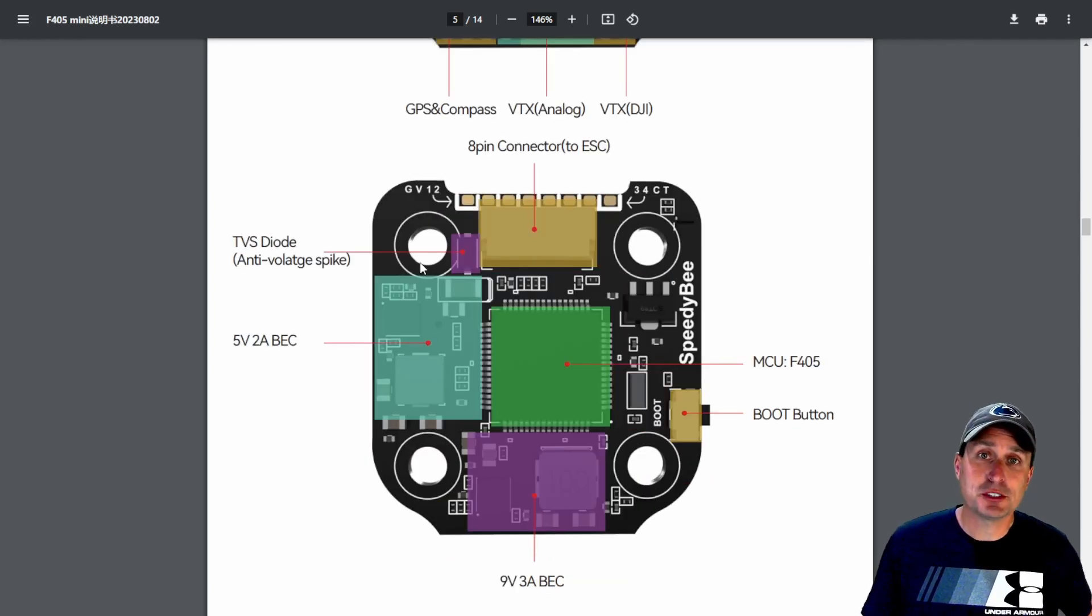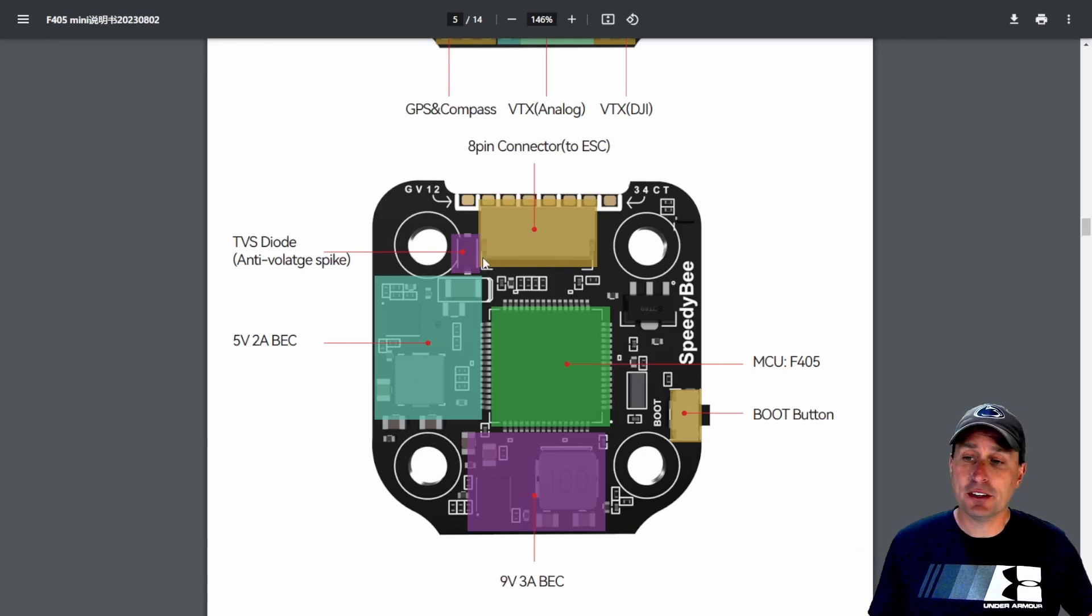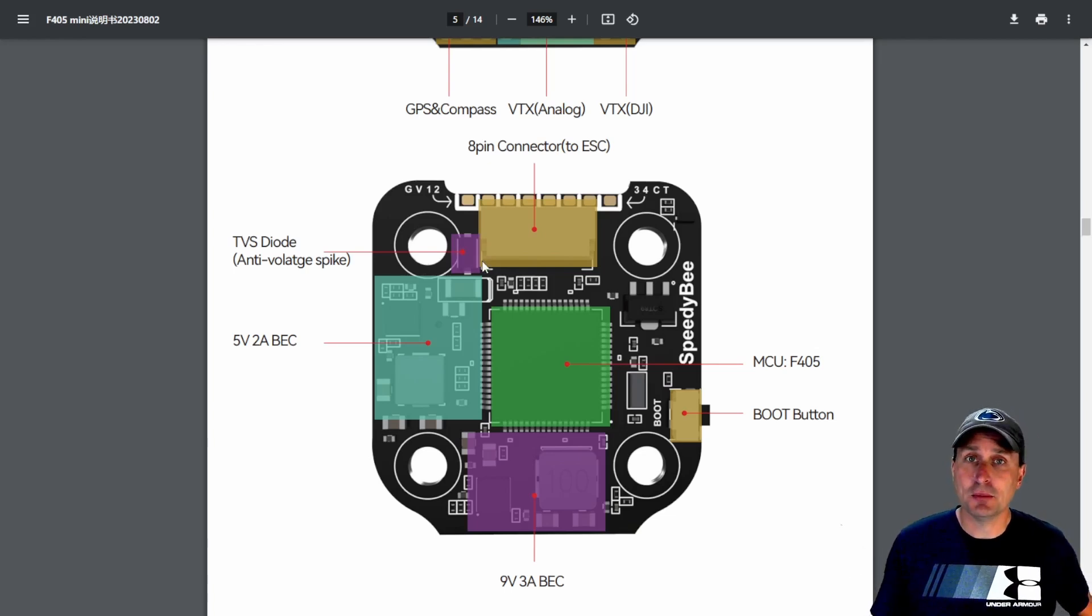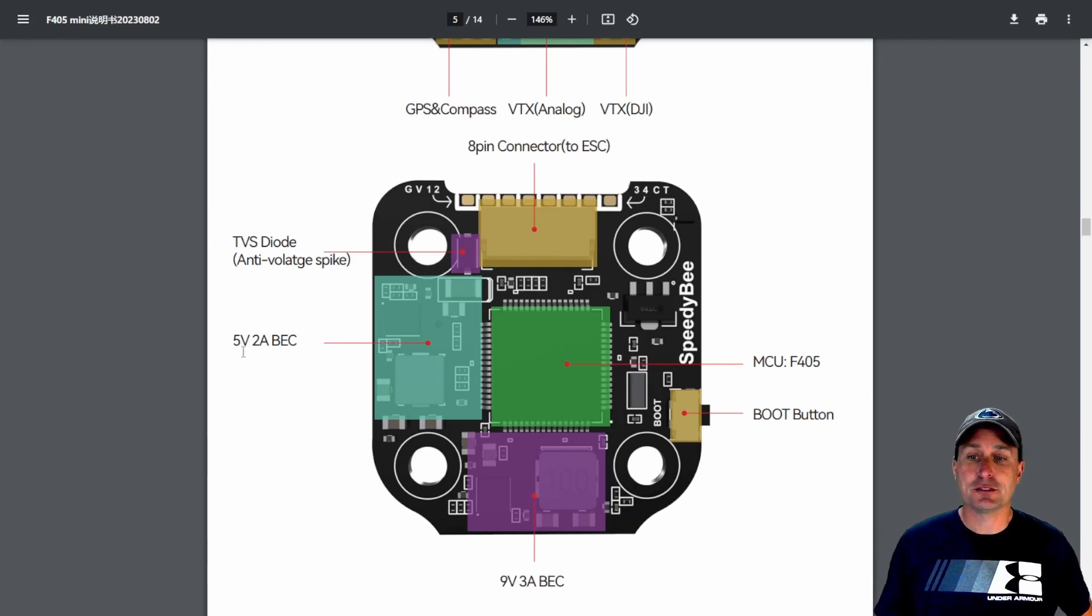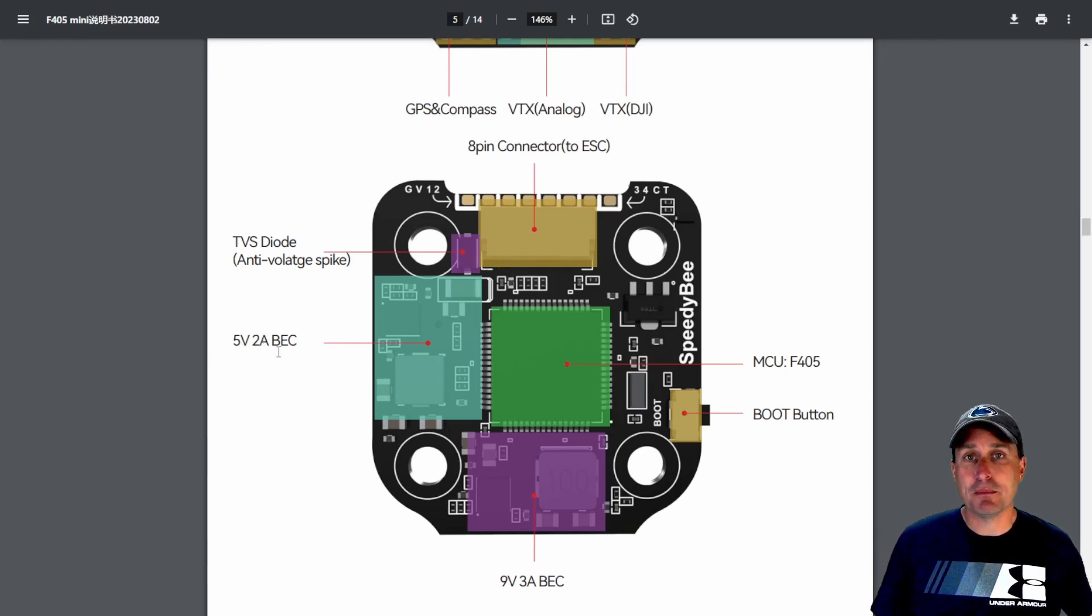Some things that are a little bit more standout than the competitors. It has an onboard TVS diode to help filter out any electrical noise from the ESC coming back into the flight controller. You have a five volt, two amp BEC.